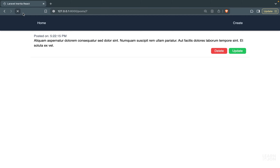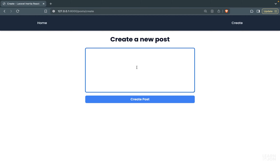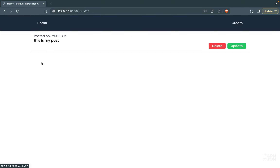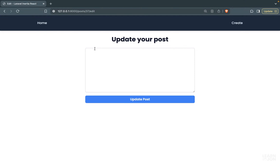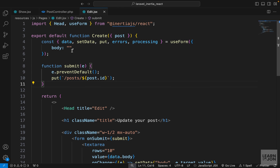Let's go back to the website, give it a refresh, and create a post so it's easier to see. I'll click on the post — notice the id is 37 — and click 'Update'. We are on the update page, the id is 37, and we see our edit form. Now we need to populate the text area with the current post body, which is easy — we just replace the empty string with post.body as the initial value. Giving it a refresh, we can see the text is now pre-populated.